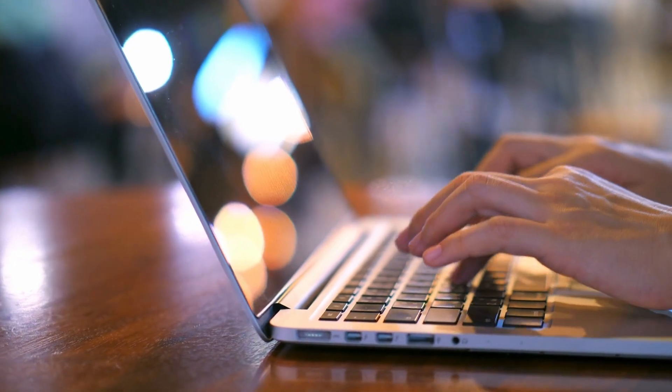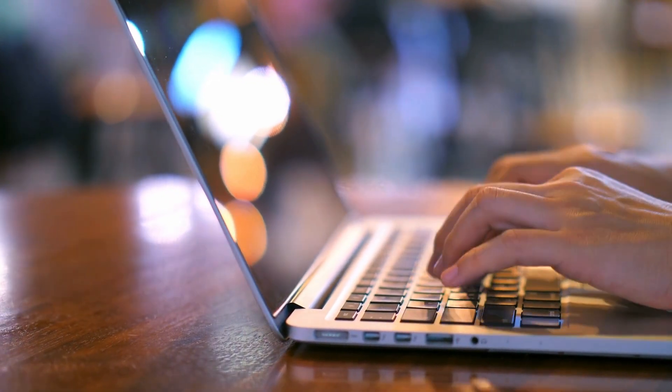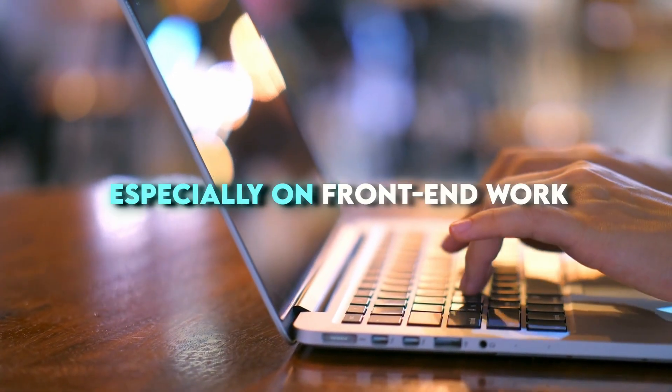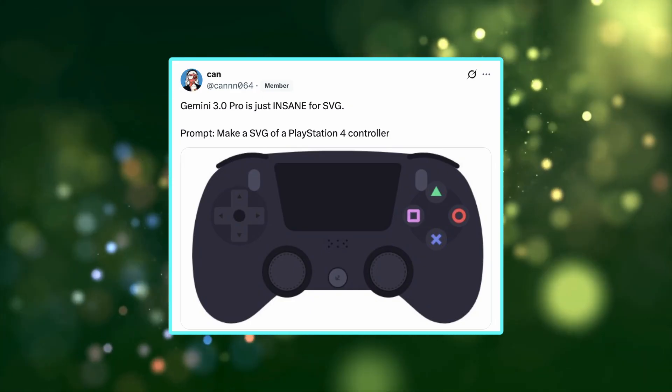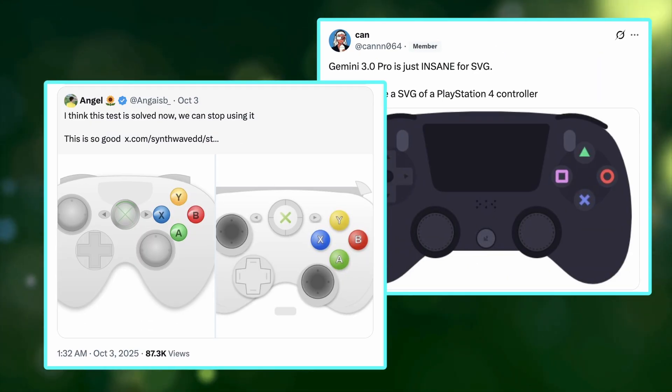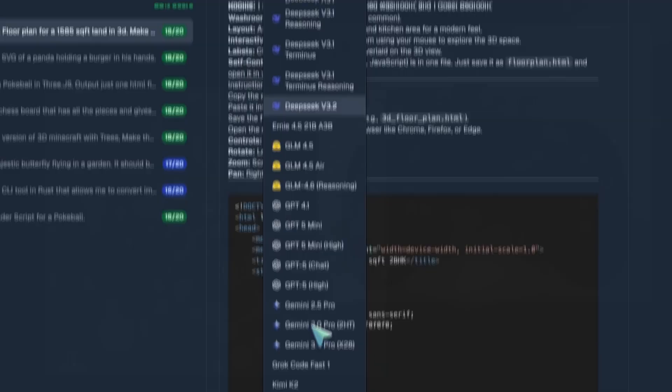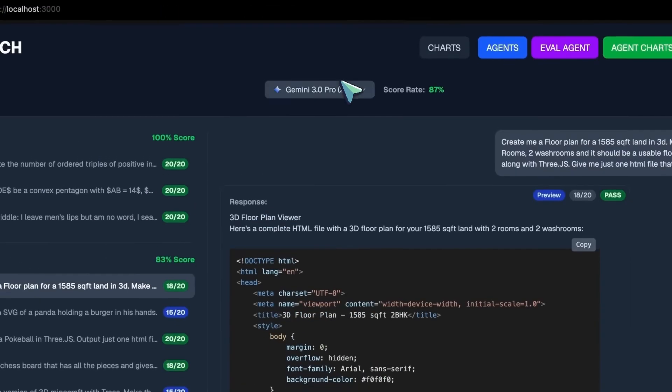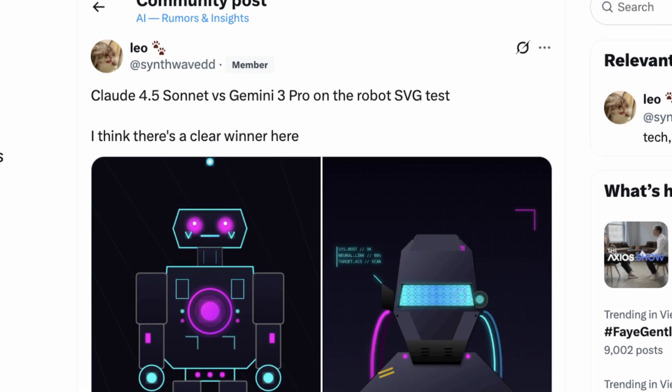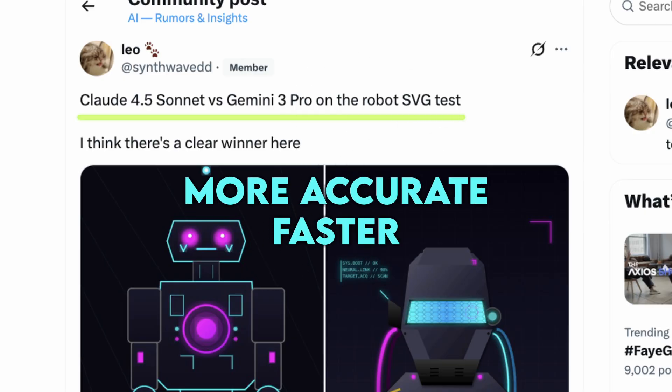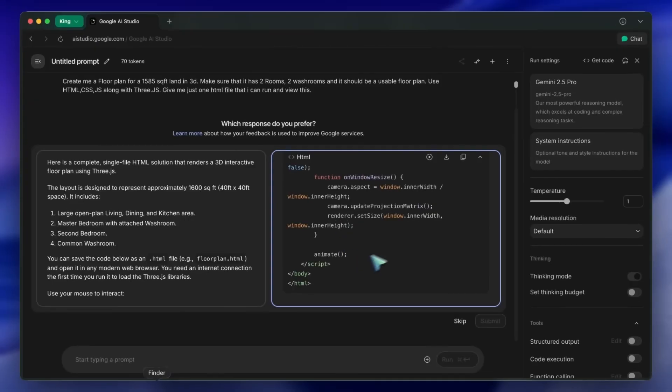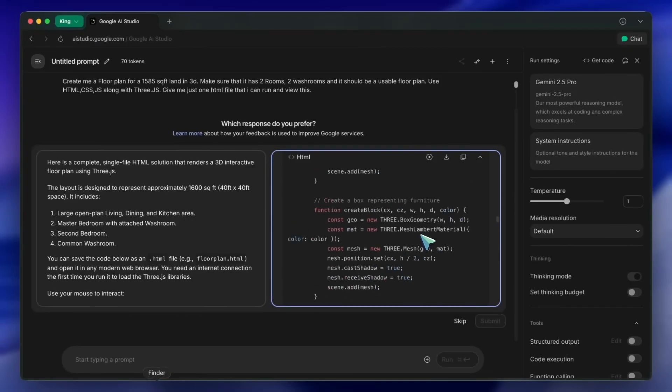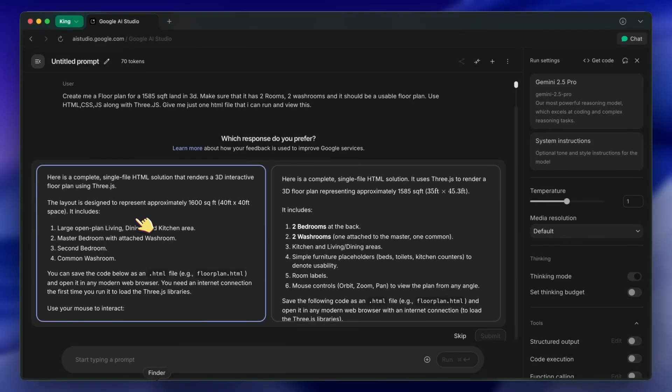Early testers are already saying Gemini 3 absolutely dominates advanced coding, especially on front-end work. In one test, it built a full SVG of a PlayStation 4 controller from scratch. Clean lines, no major errors. That's not just text reasoning anymore. That's spatial logic and visual precision. Compared head-to-head with Claude 4.5 Sonnet, Gemini was both faster and more accurate in SVG generation. Coding speeds up, visual reasoning's better, and it's showing major progress in multimodal tasks.